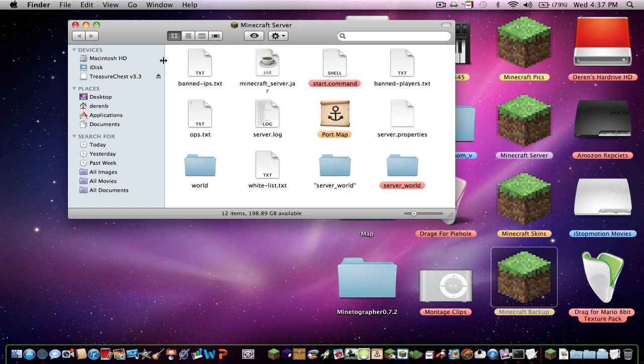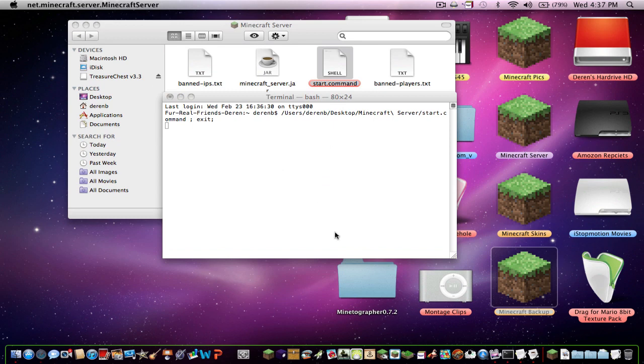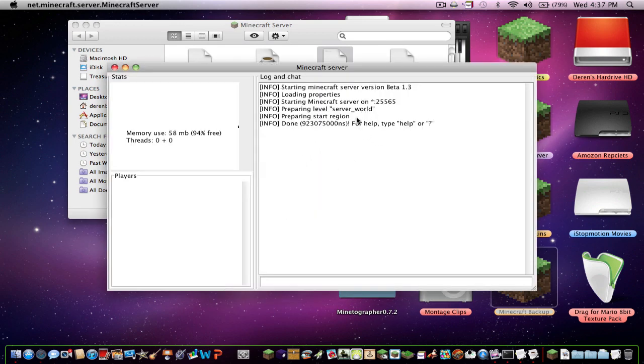And then after you do that, everything should be good again. You should run the same thing. It should say converting map, and then it should say start and finished.